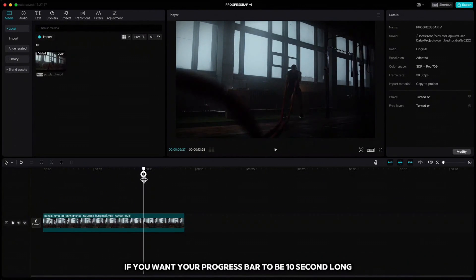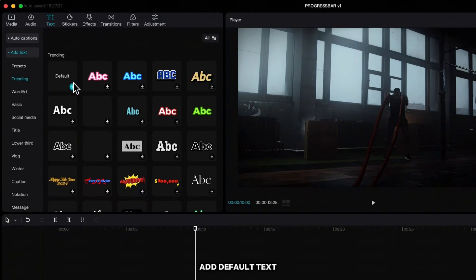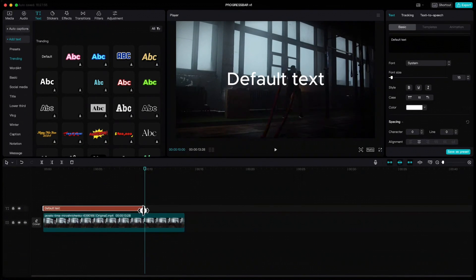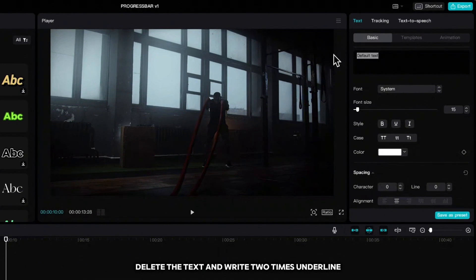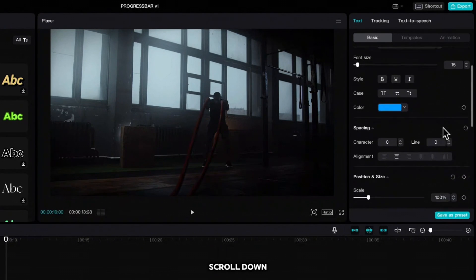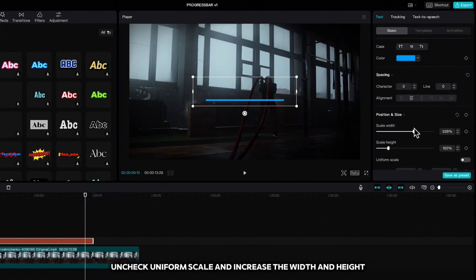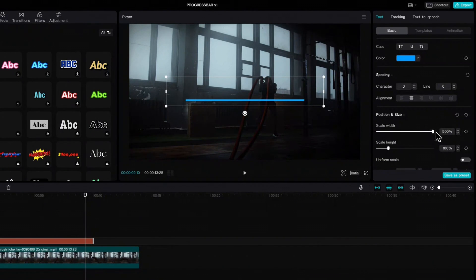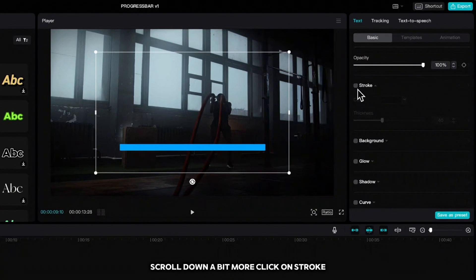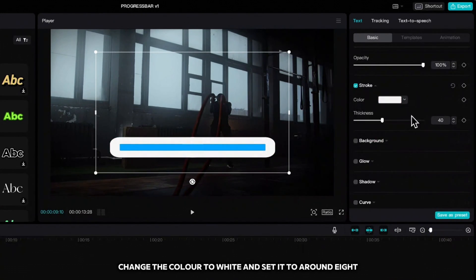Go up to text, add default text, drag it to the beginning, and stretch it to the 10-second mark. Delete the text and write two times underline. Change the color of the line, scroll down, uncheck uniform scale, and increase the width and height. Scroll down a bit more, click on stroke, change the color to white, and set it to around 8.